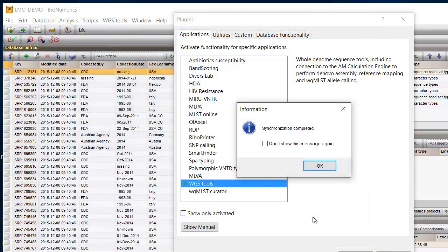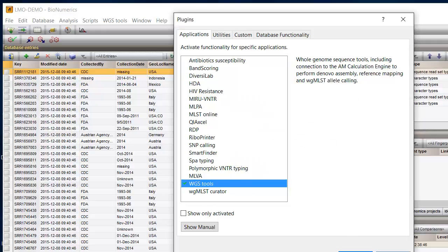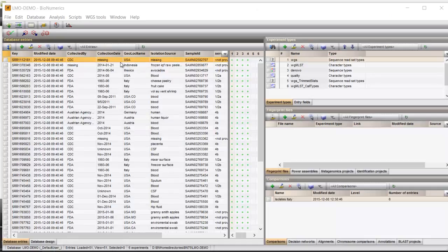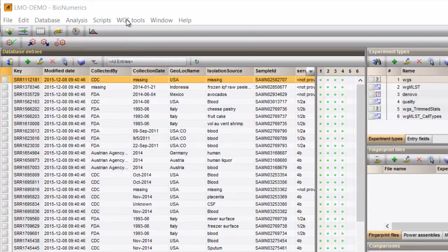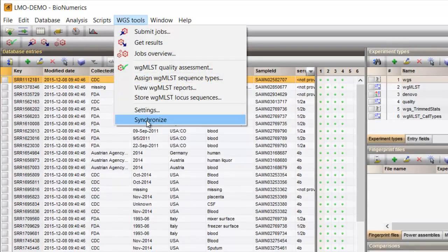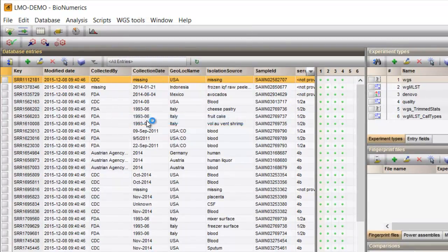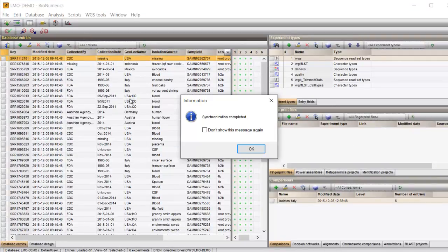Manual synchronization remains possible after installation. You can do so by selecting Whole Genome Sequence Tools, Synchronize. This command will also update loci and typing schemes in case new loci were added.